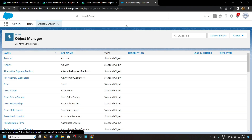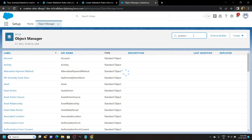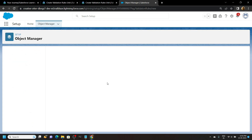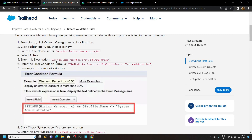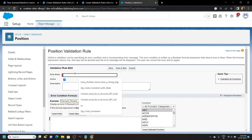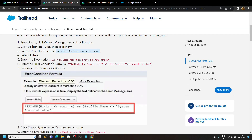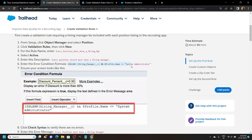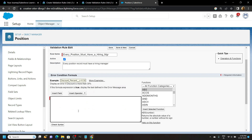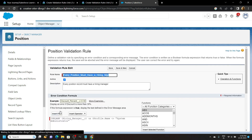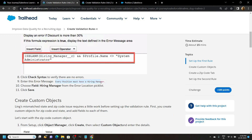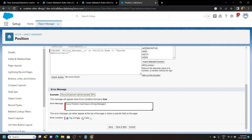Go to Object Manager and search for Position, open it, scroll down and open Validation Rules, click New. Go back and copy the rule name, paste it. Copy the description and paste it. Copy the error condition formula and paste it, then check for any syntax errors — you will see there are no errors. Scroll down, for the error message copy the statement and paste it. For error location choose Field, then Hiring Manager. Click Save.